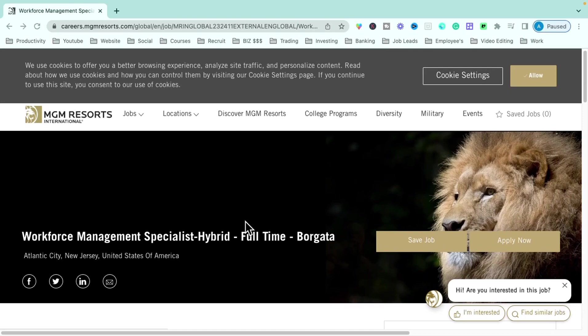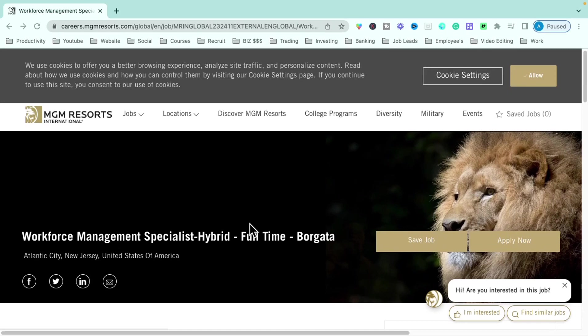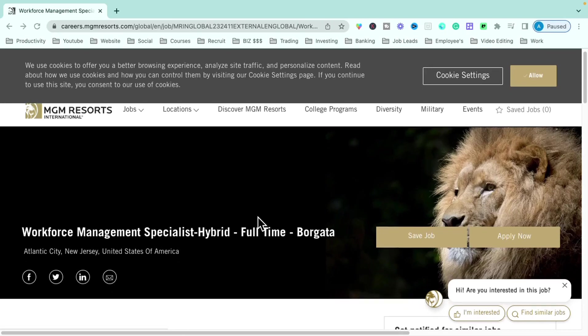So this role is with MGM. It is the workforce management specialist. It's a hybrid role. So if you are in the New Jersey area, New York area, Atlantic City area, this is a phenomenal job. If you are looking for something full time where you do have the availability to work from home but you might not want to work from home all the time, this is a phenomenal job for you at the MGM in Atlantic City.